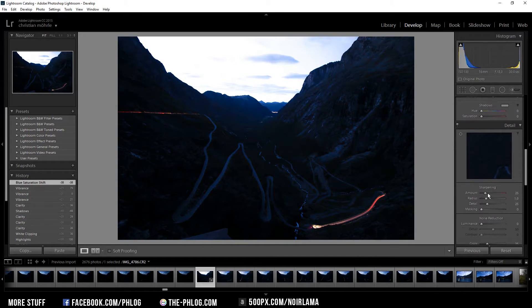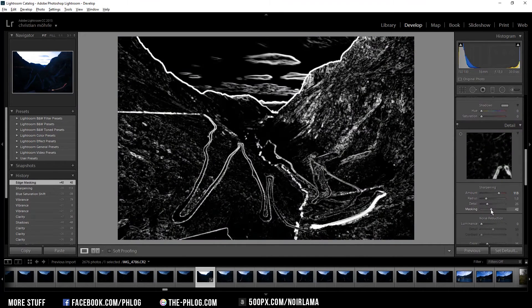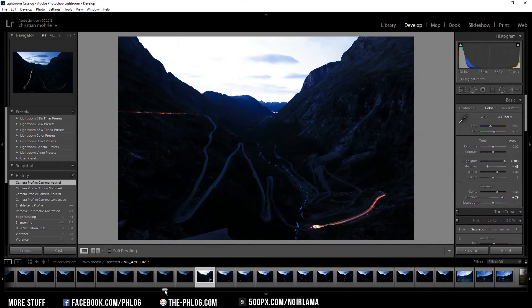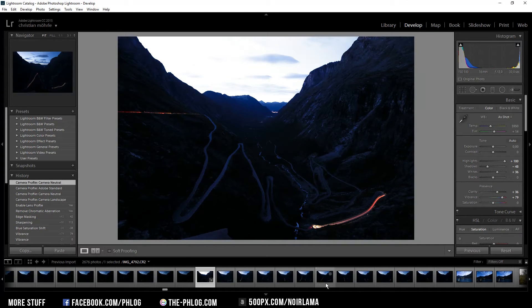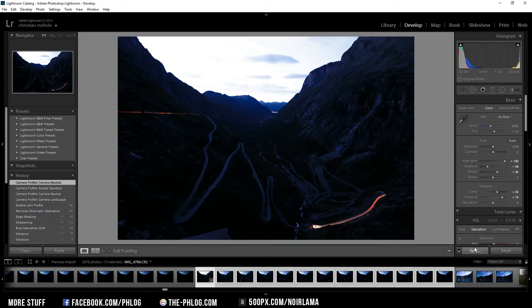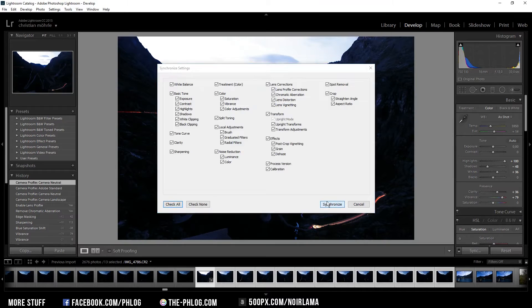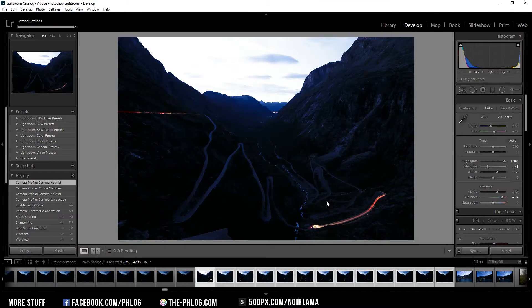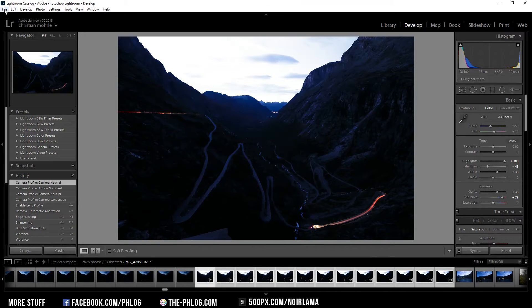And I'm also going to sharpen those images here. Now I'm going to select all pictures with the lights in it which I need and just sync them. So all the pictures come out with the same editing settings. And then I'm going to export them.